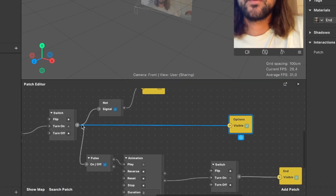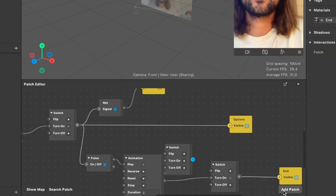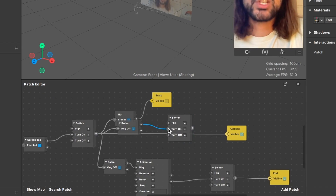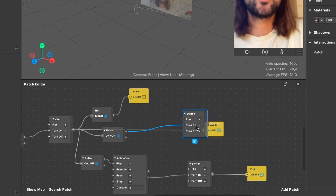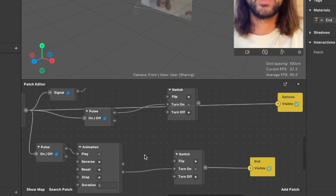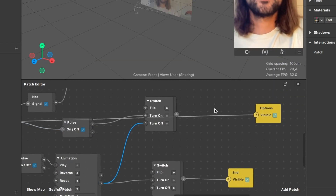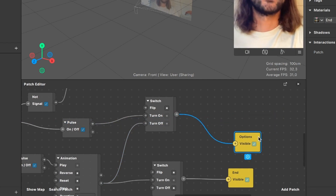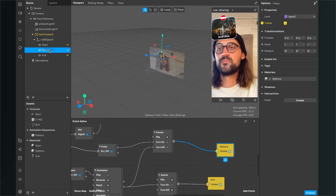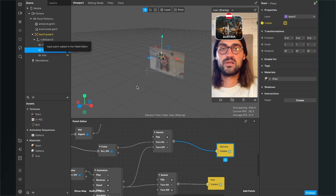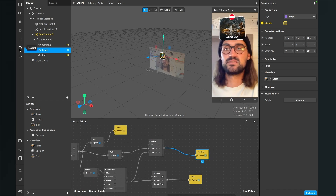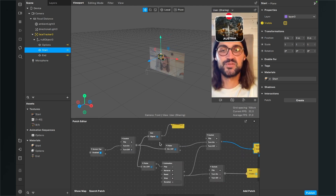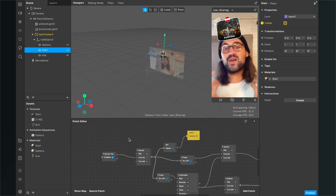To reliably turn off the options when the end card appears, add another Switch patch. Connect the first switch's output to the new switch's Turn On input — Spark AR will auto-create a pulse patch in between. Then connect the animation's completed output to the new switch's Turn Off input. Connect its on/off output to the options visibility patch. This ensures the order of planes doesn't matter and the filter always lands correctly on the end option.